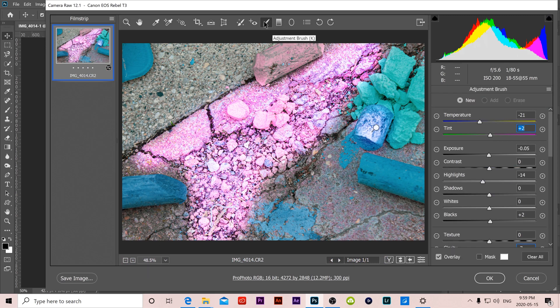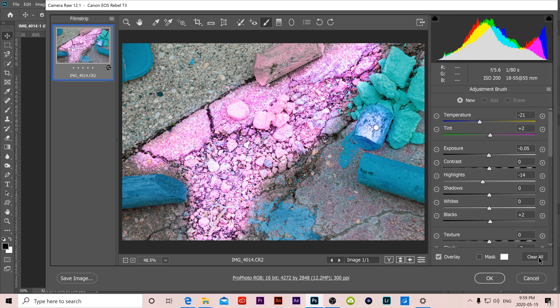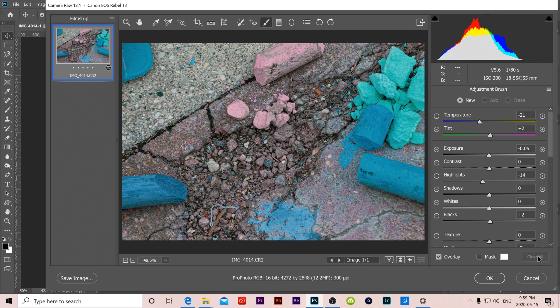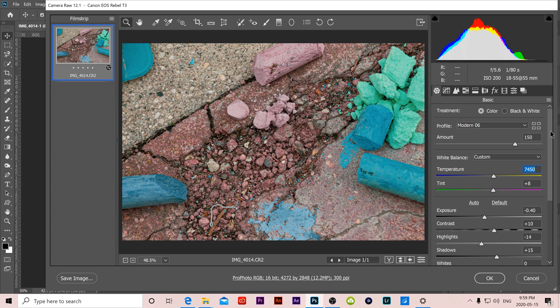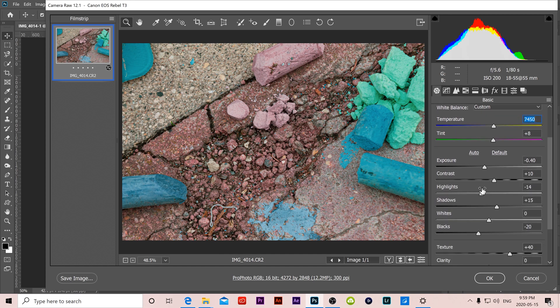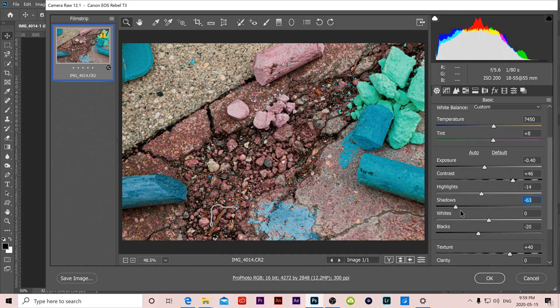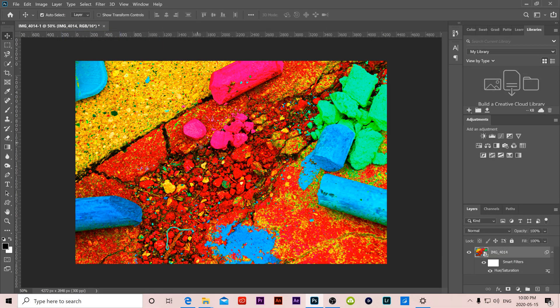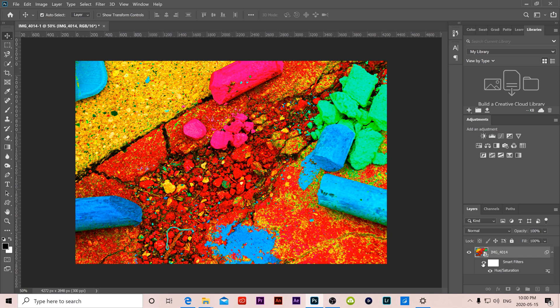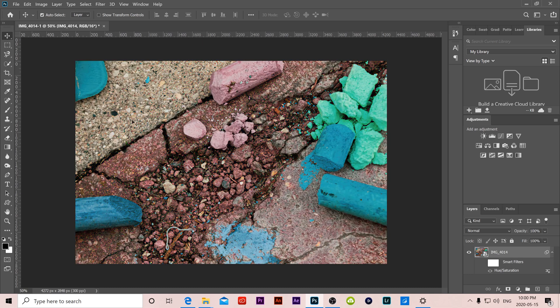So if we didn't like our adjustment brush stuff that we did we can come back in here and go Clear All and it'll bring it back to what we had before. Then we can make further adjustments, let's say in our temperature and contrast and whatever. And then click OK and it'll automatically adjust our image back in Photoshop to represent those changes. And if I click off of this smart filter we can see those changes that were made.